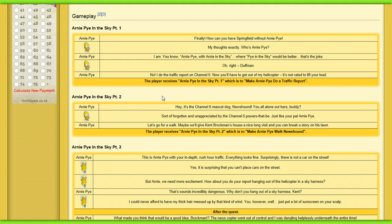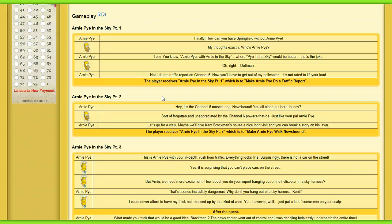So, Arnie Pie. Finally! How can you have Springfield without Arnie Pie? My thoughts exactly. Who's Arnie Pie? I am. You know, Arnie Pie with Arnie in the Sky. Where pie in the sky would be better. That's a joke. Oh right, Duffman. No.